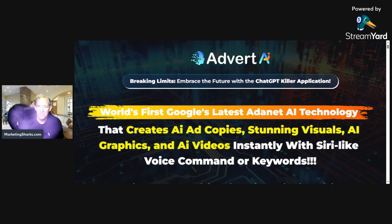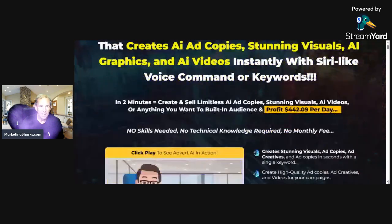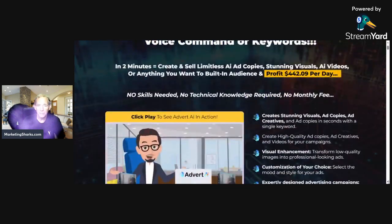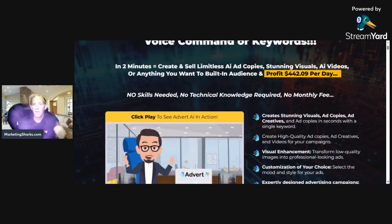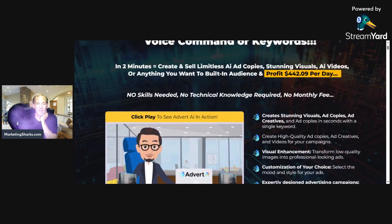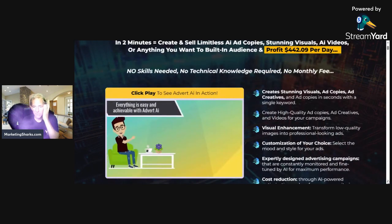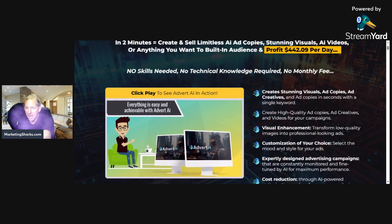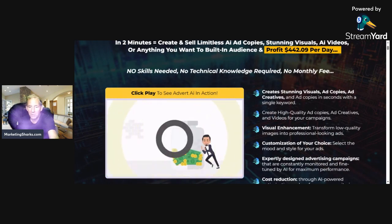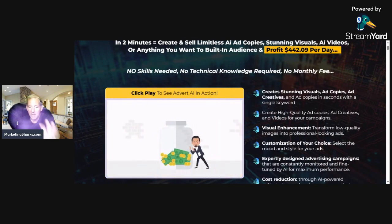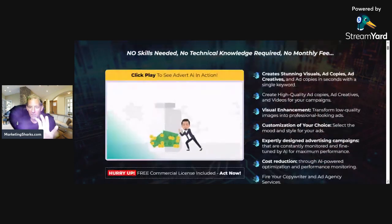Step 3: begin profiting and make money by selling these incredible AI content pieces — ad images, ad videos, and marketing materials. Everything is easy and achievable with Advert AI. Start generating income without any hassles.